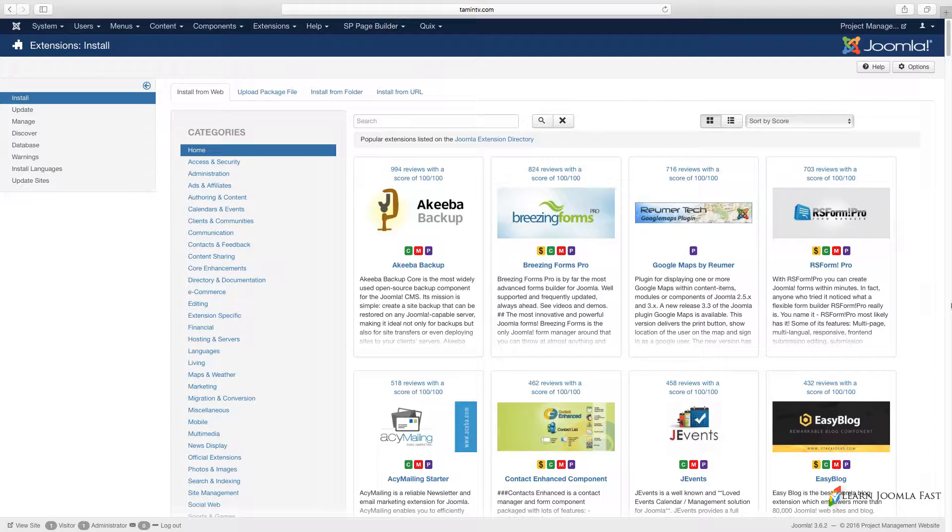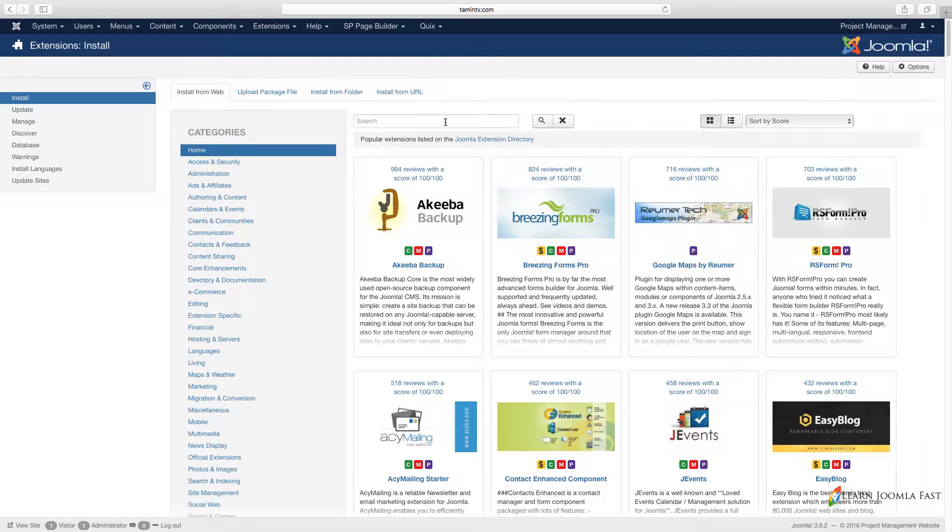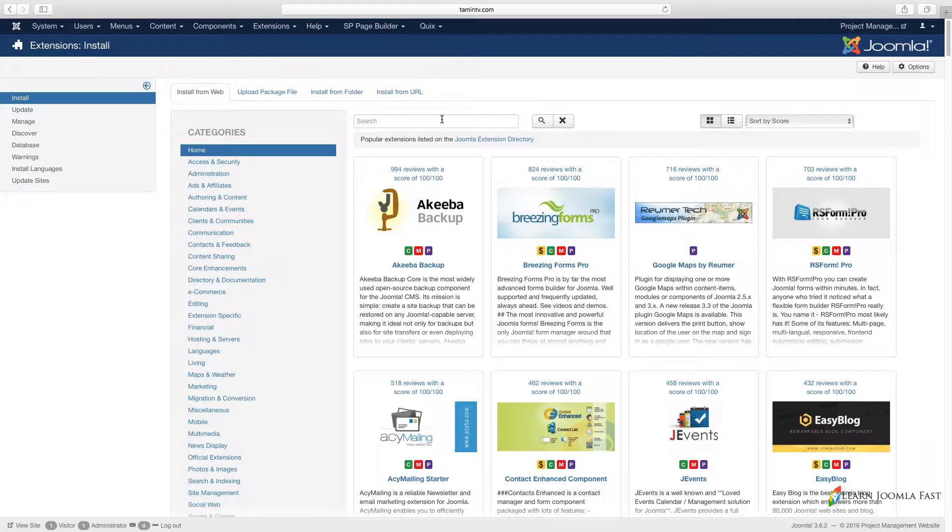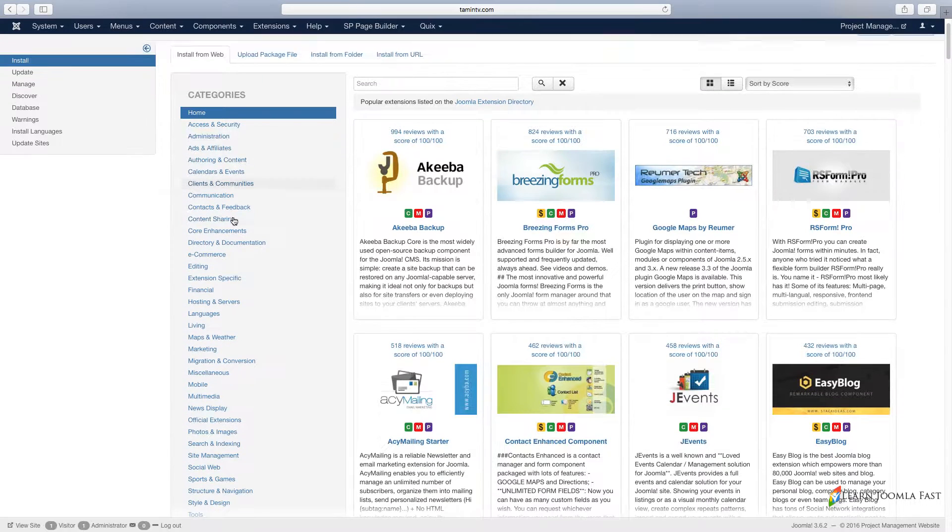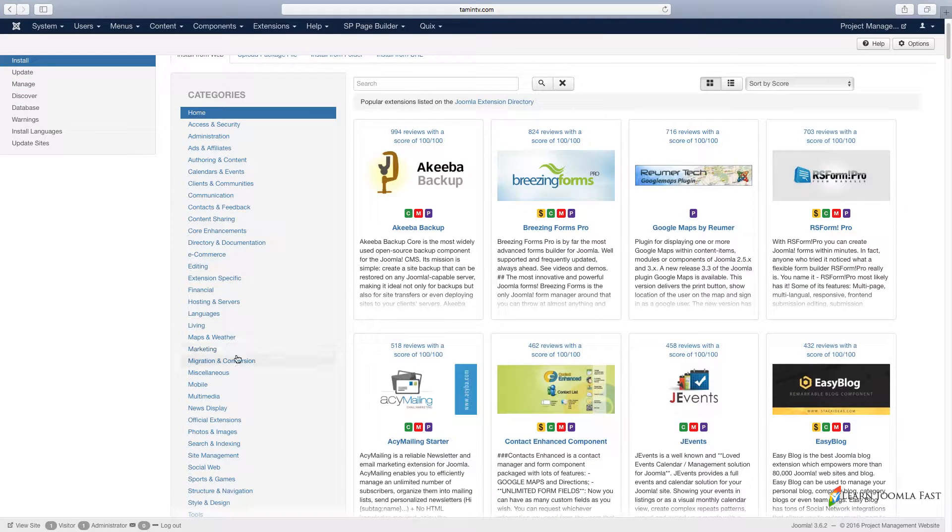Right now I'm over here by the Extension Manager. This is where you have tons of extensions that you can use. Extensions allow you to add more features on your site.